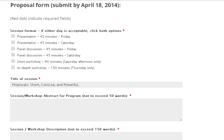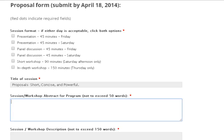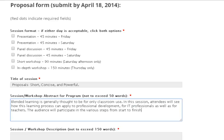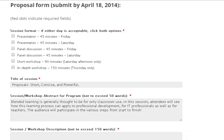Next comes the abstract. The abstract should be a 50-word summary about what the audience members will take away from your proposed meeting. These 50 words should be exciting — these should be the 50 words you want to advertise your proposal. For my proposal, my abstract statement would read: Blended learning is generally thought to be only for classroom use. In this session, attendees will see how this learning process can apply to professional development for IT professionals as well as for teachers. The audience will participate in various steps from start to finish. The abstract briefly describes the session and gives reasonings for its acceptance.